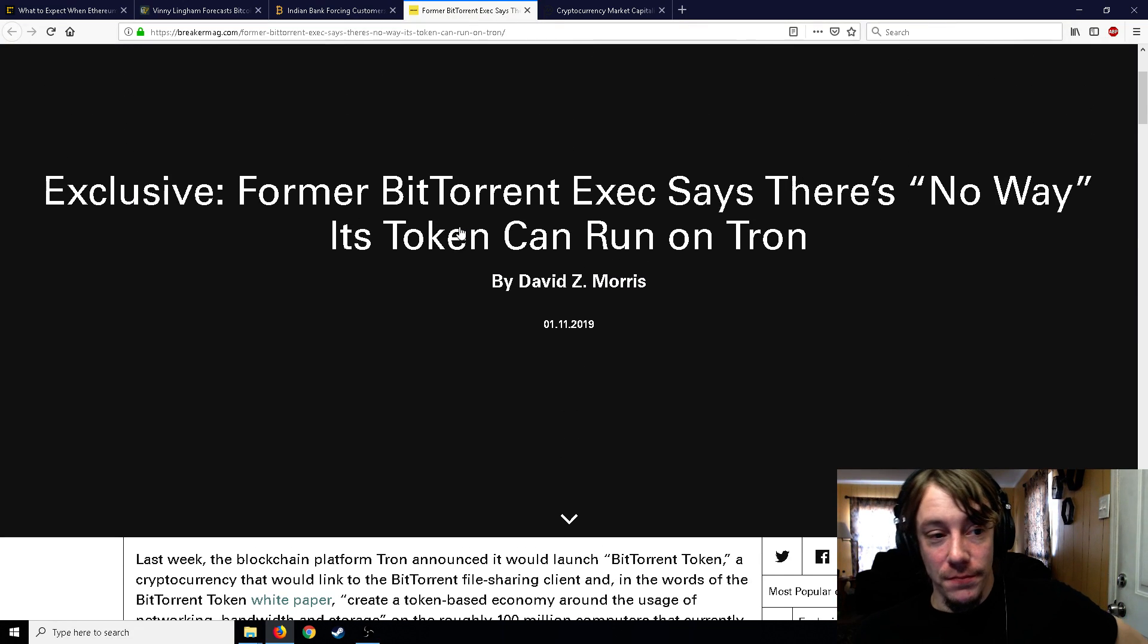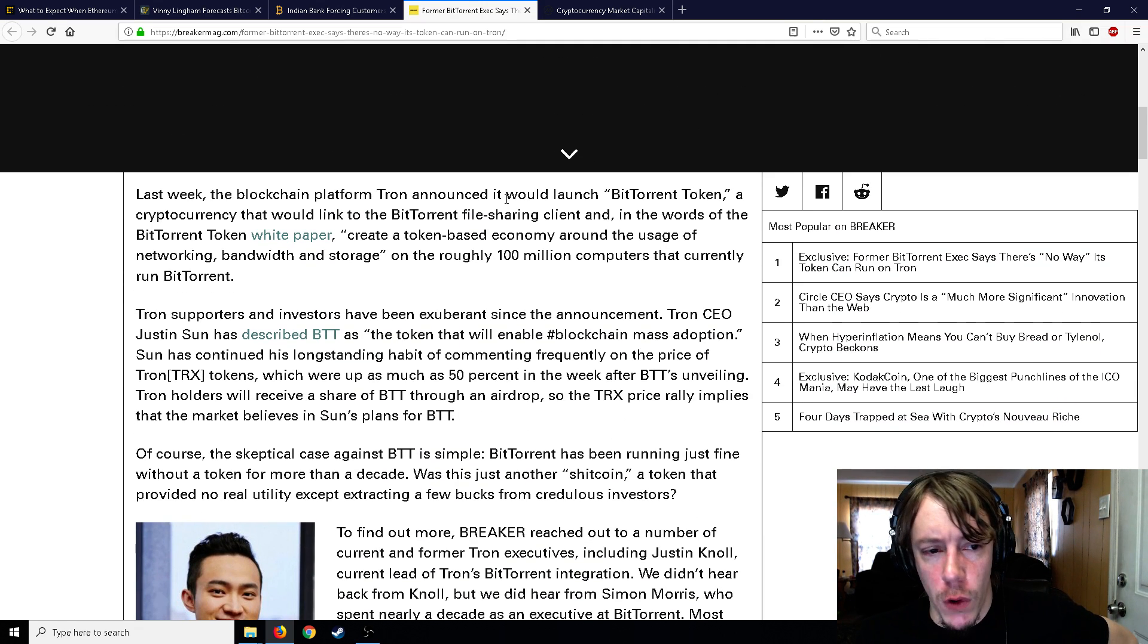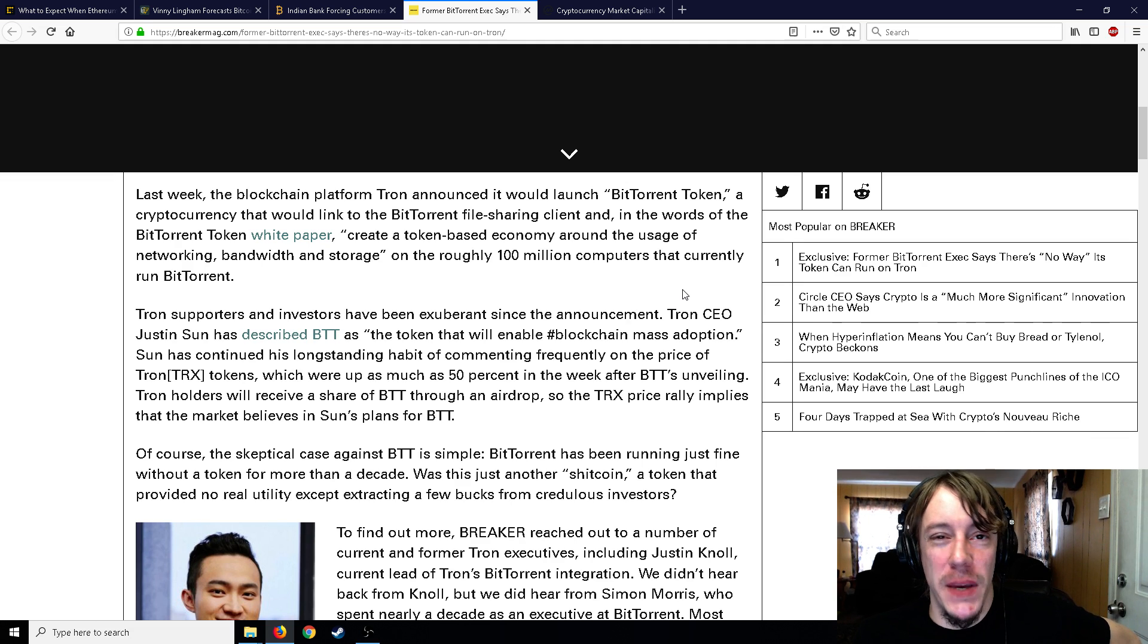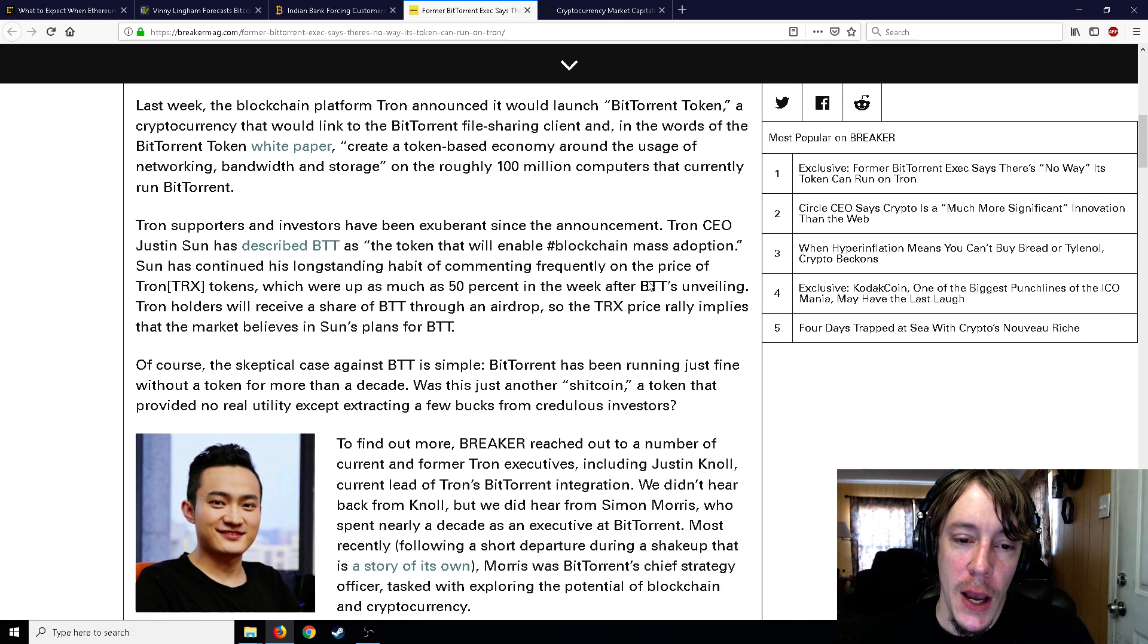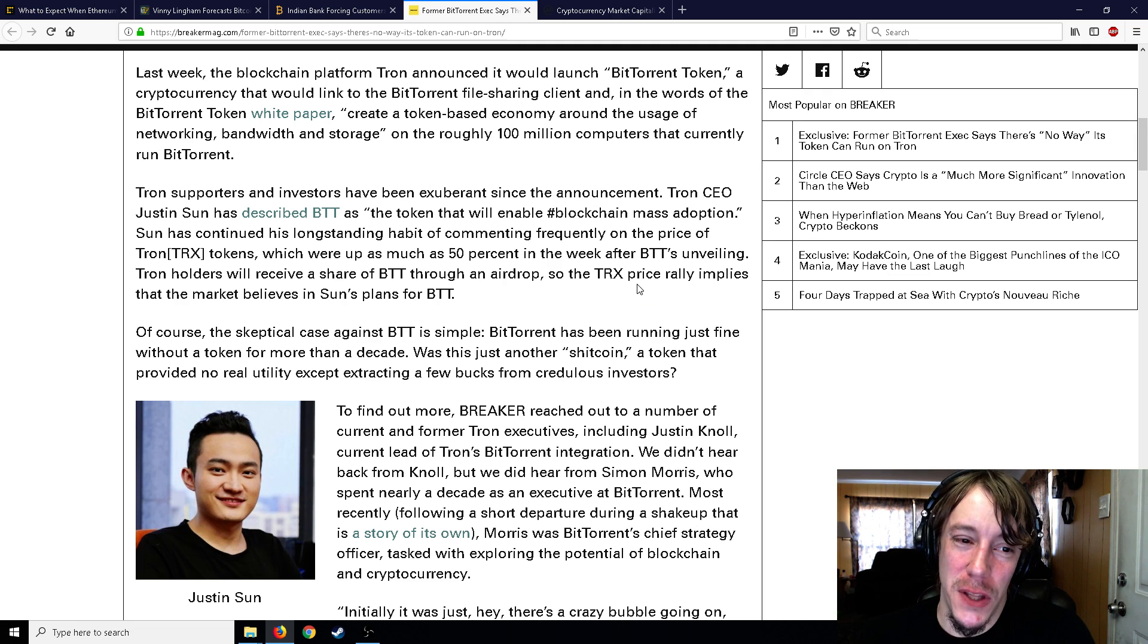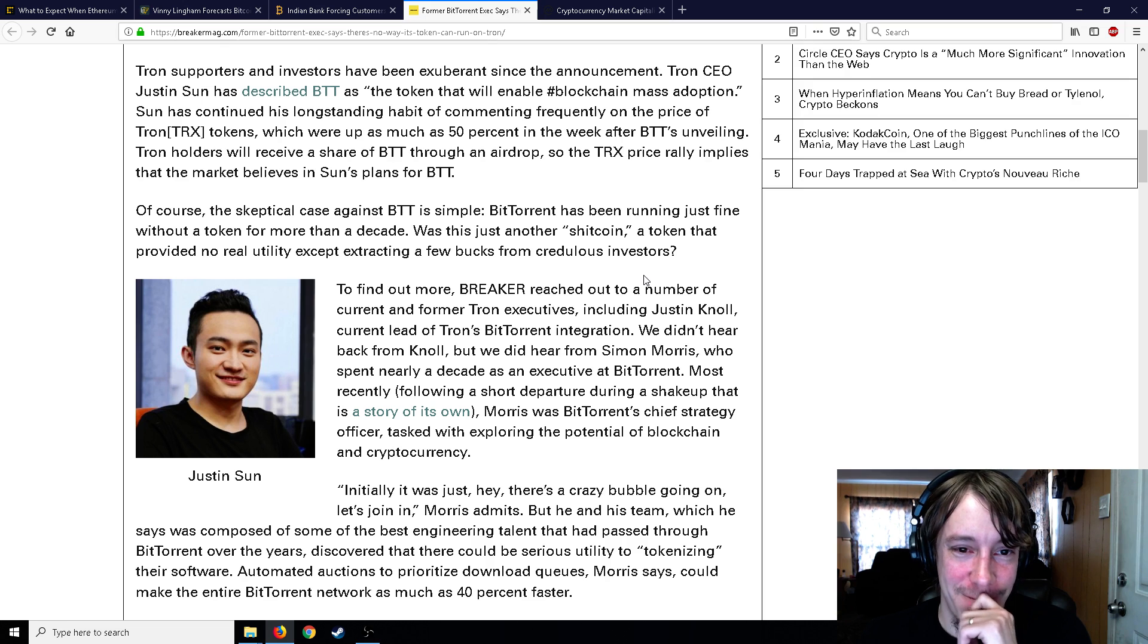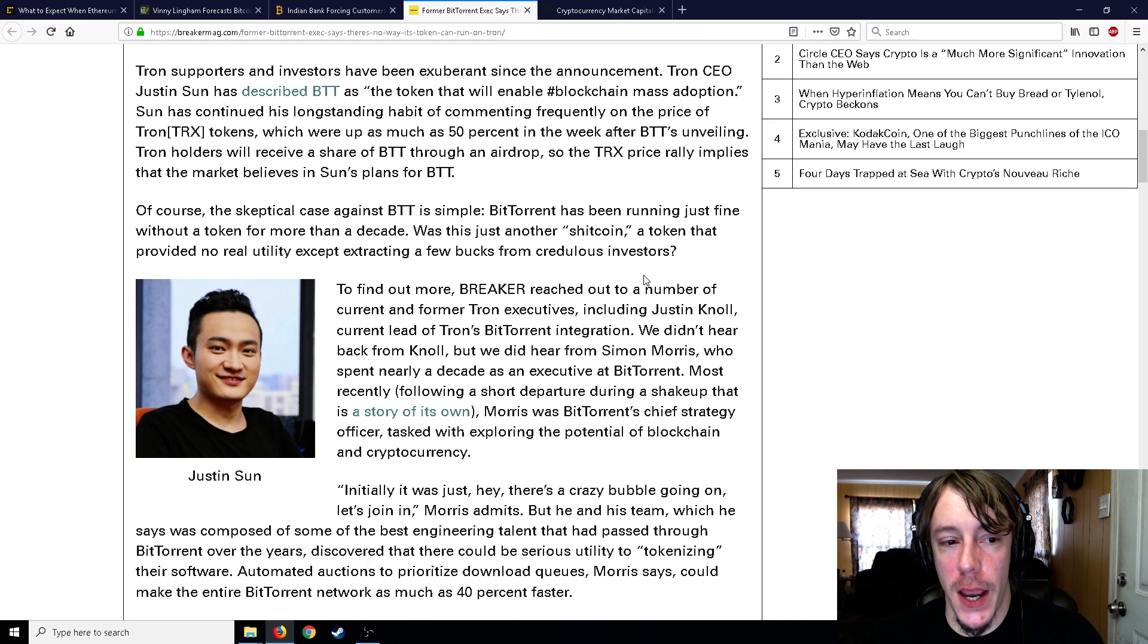Moving on - former BitTorrent executive says there's no way its token can run on Tron. Tron bought BitTorrent and they're going to make a BitTorrent token. It kind of makes sense what they're doing - they want a decentralized internet and what's the biggest way to do that? BitTorrent, which is a connection of 100 million plus computers running BitTorrent and giving each other individual pieces of torrents. It's actually kind of genius, I'm gonna have to give that to Tron. However, Tron is a lot of fluff and a lot of announcements and a lot of kind of nothing for the most part.